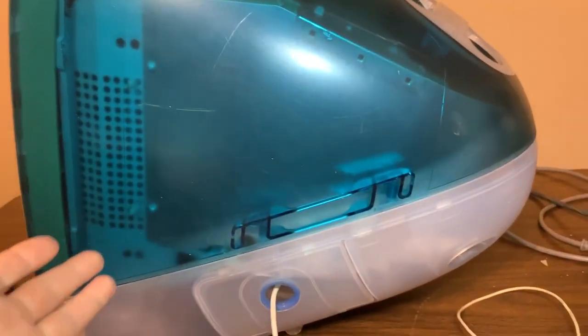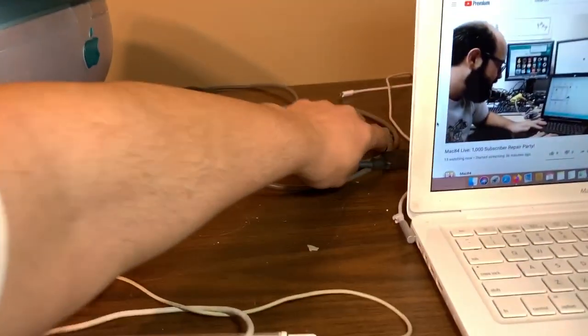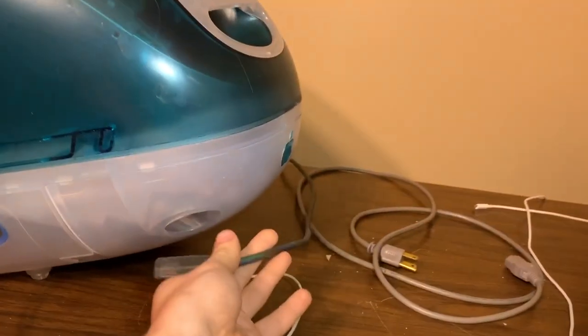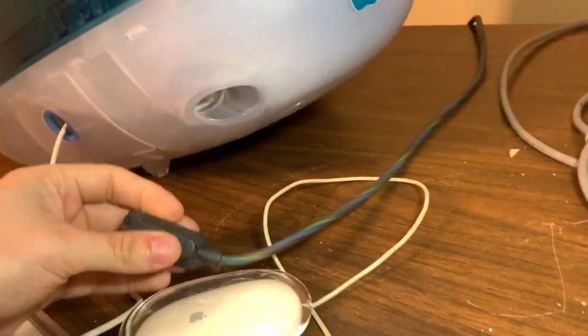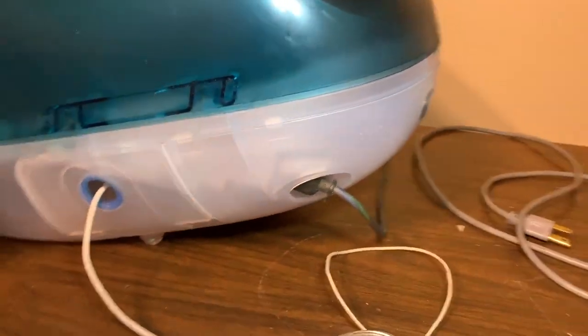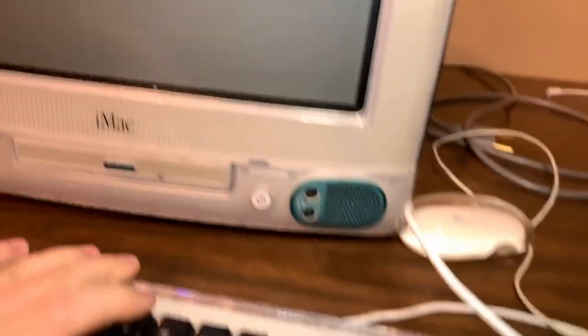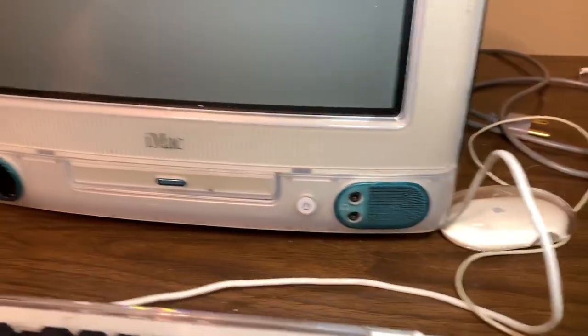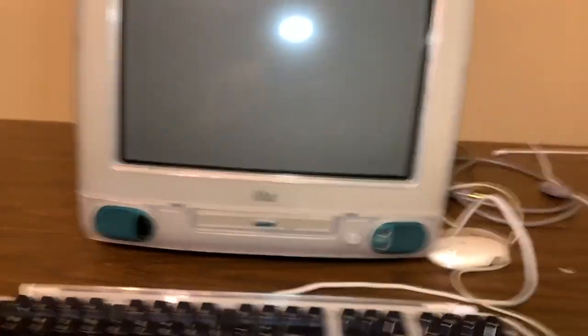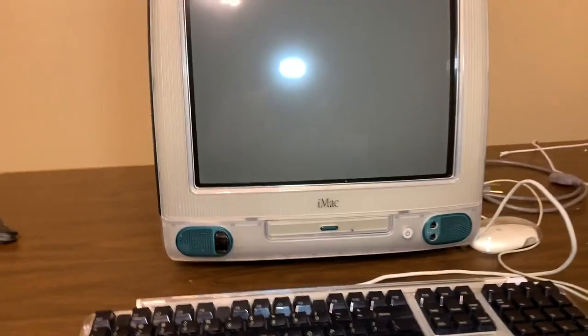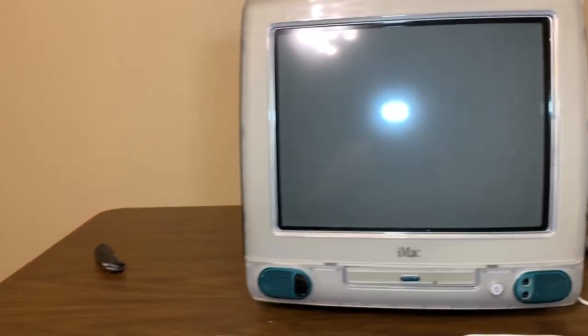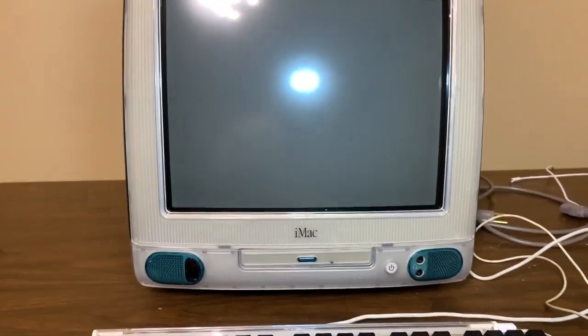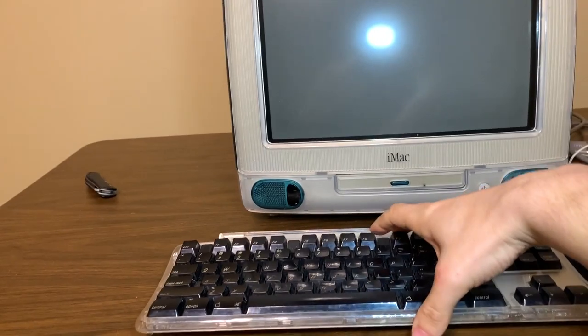Plug it in. And actually, I can probably do this by holding it. Let's plug it in. Okay, it's plugged in. Like that. Spin it around. And I am going to press the power button and see what happens.